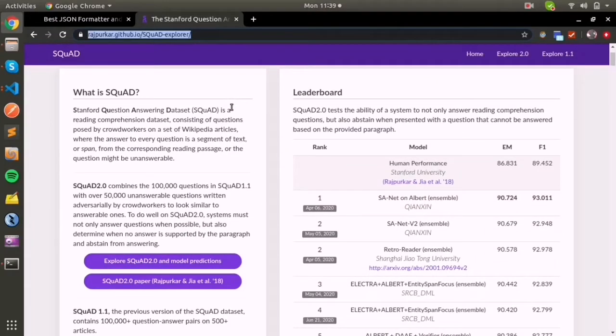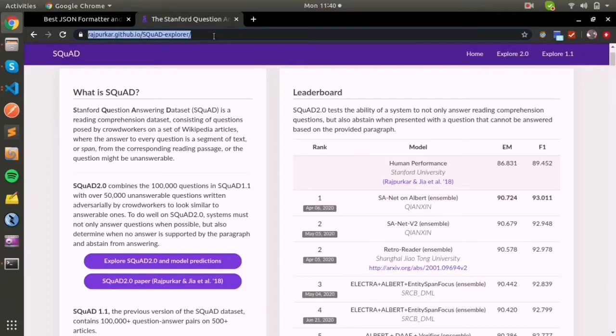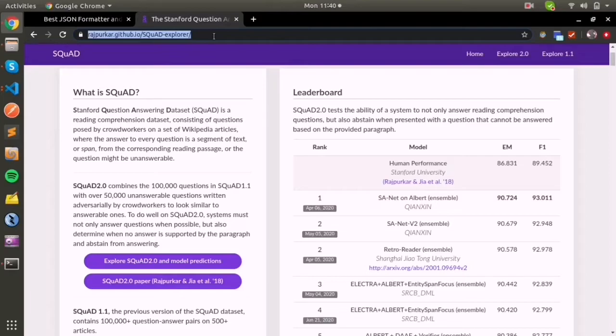The SQuAD dataset, or Stanford Question Answering Dataset, is a standard question answering dataset which is used for evaluating model architecture and the performance of different approaches.